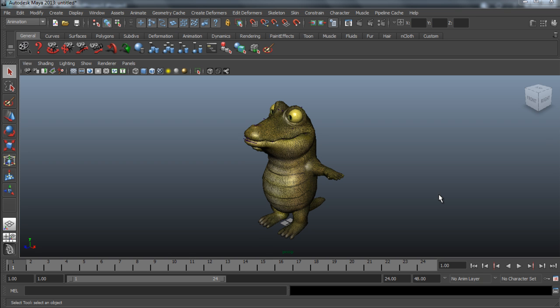Hey everyone, in this tutorial we're going to take a look at how to import facial, bone, and morph hybrid characters into iClone in order to use all the cool real-time facial animation tools within iClone.